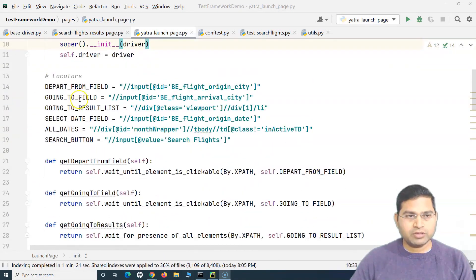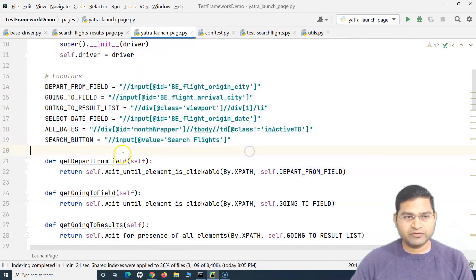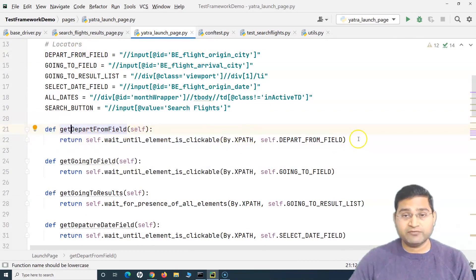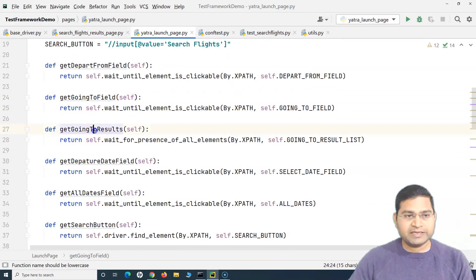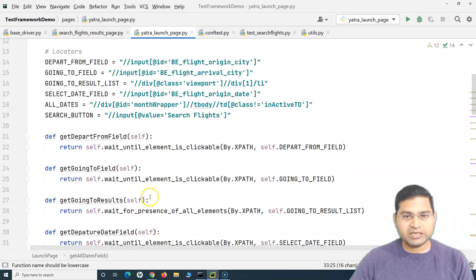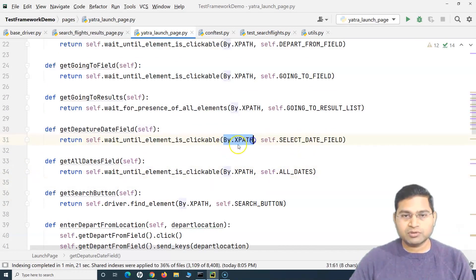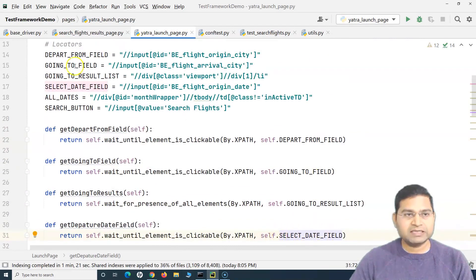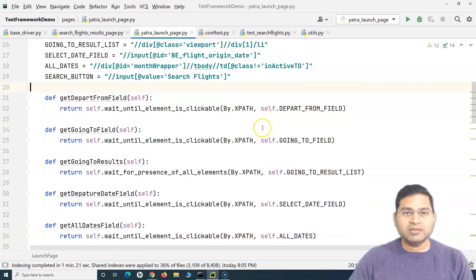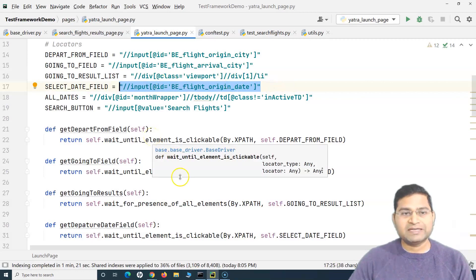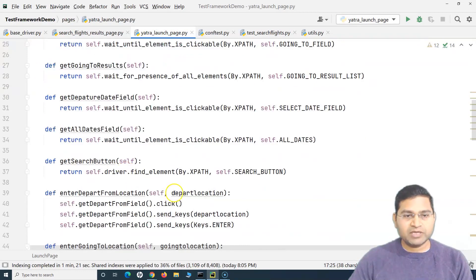I've updated the whole file. All locators are now at the top — no locator is hard coded anywhere in the methods. For each locator there is a corresponding getter method: 'get_depart_from_field', 'get_going_to_field', 'departure_date_field', 'all_dates', and so on. The advantage is that if a locator changes in your application, you update it in one place only.